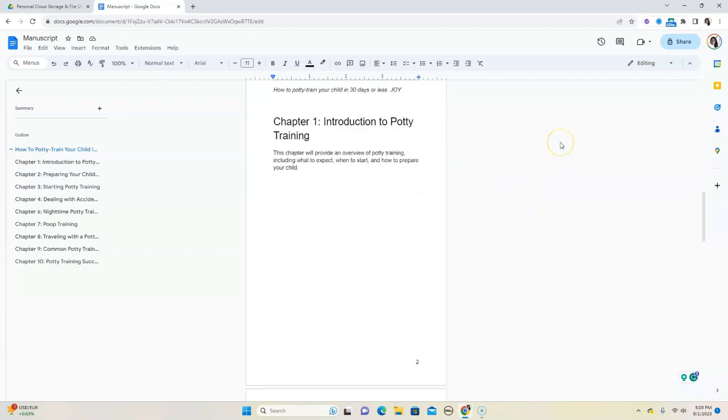If you're able to follow these simple steps that I just showed you using Google Docs to write your book, I am very confident that you will finish that book and be super proud of it. Give this a thumbs up if you liked the video.